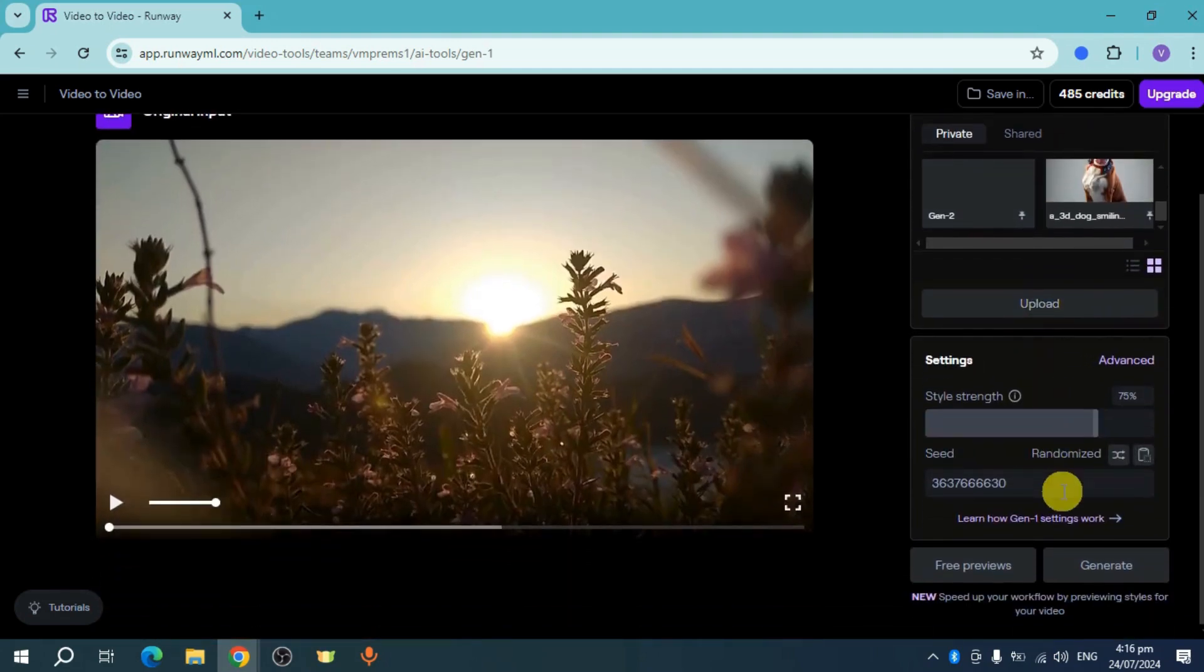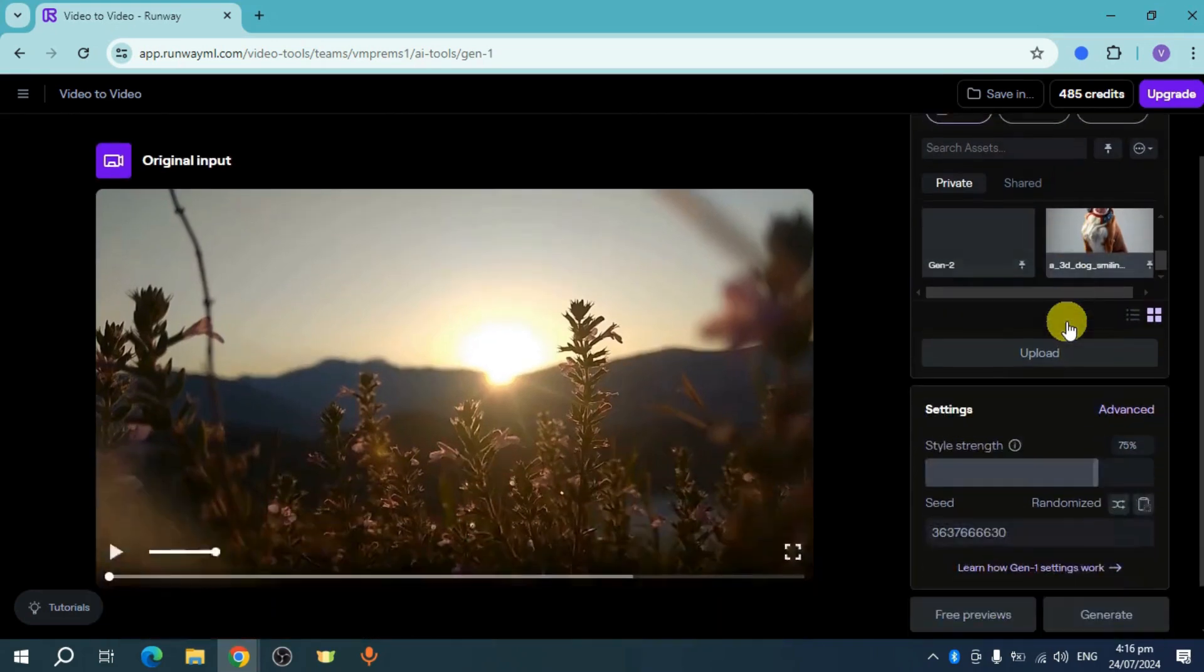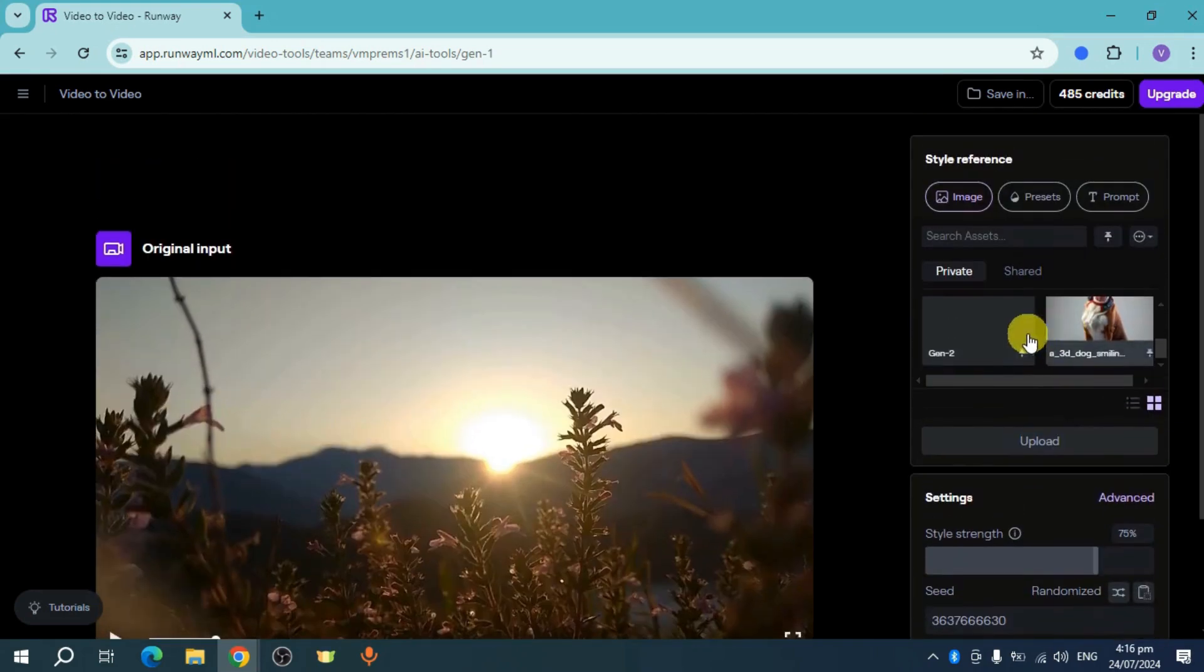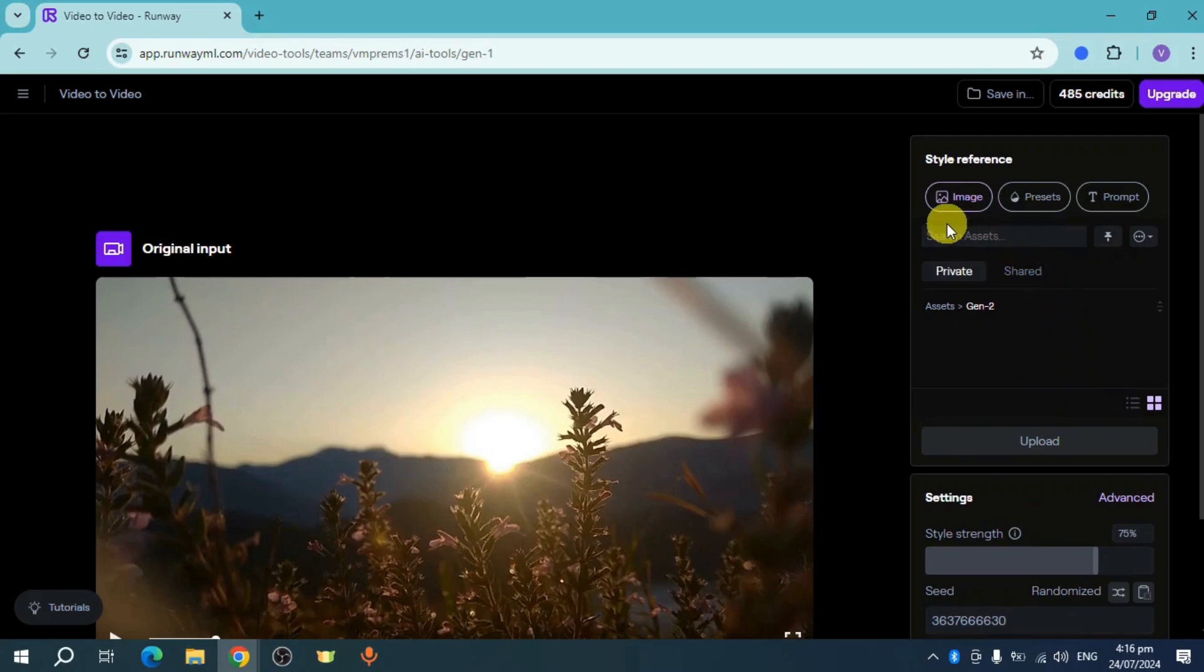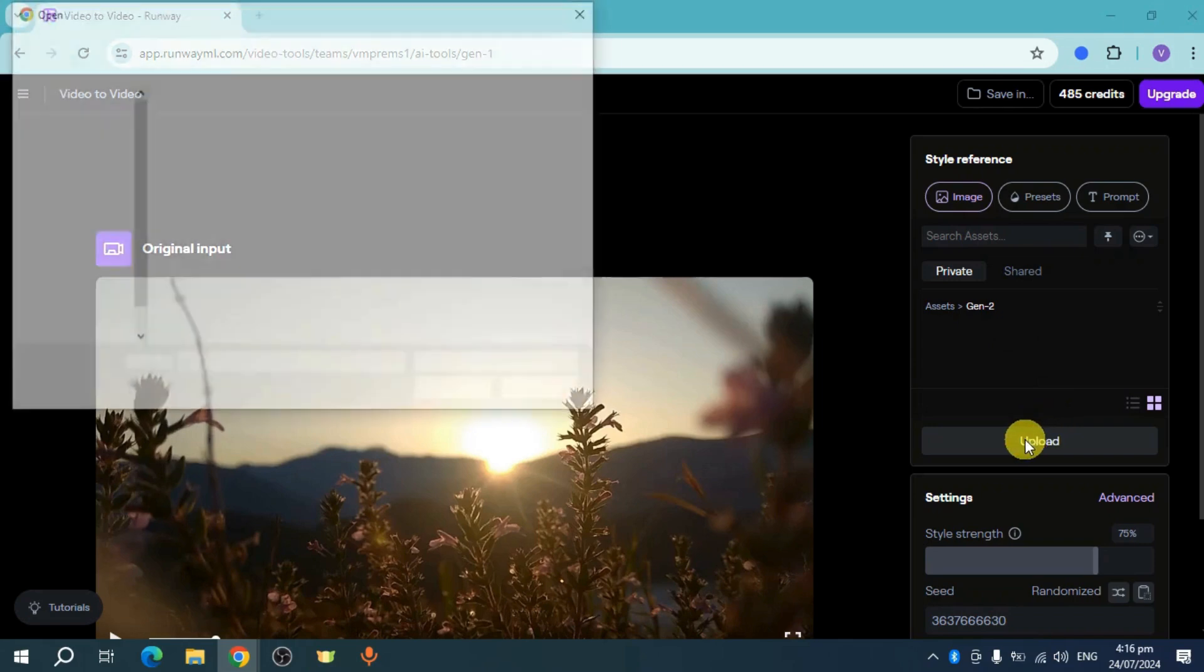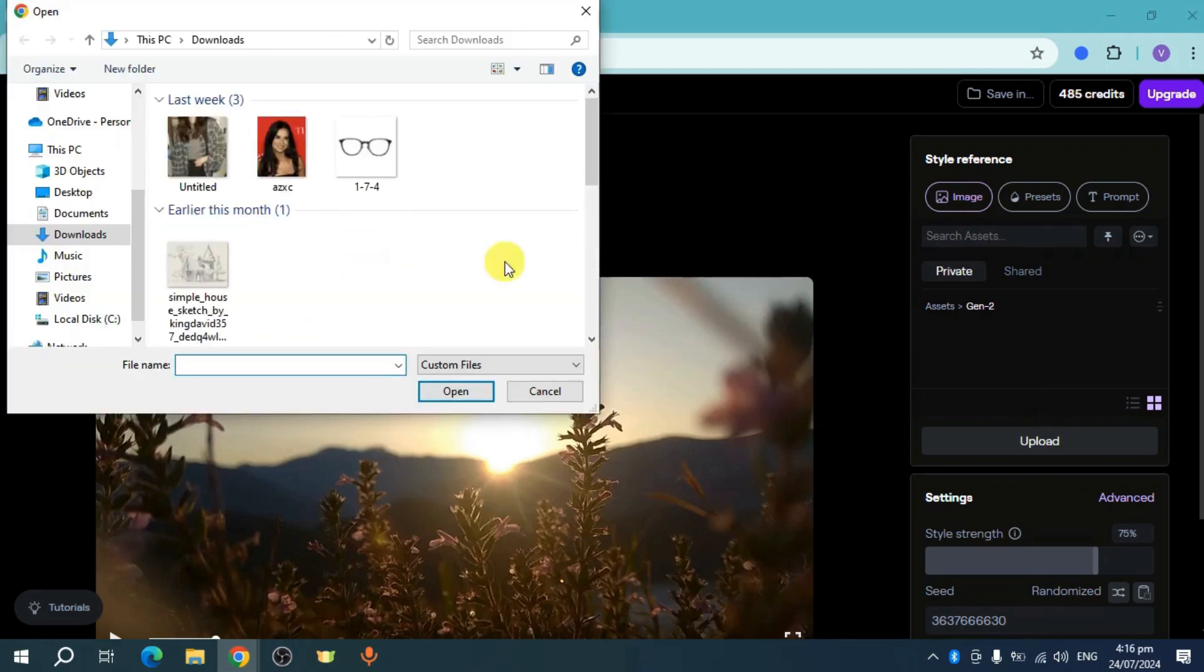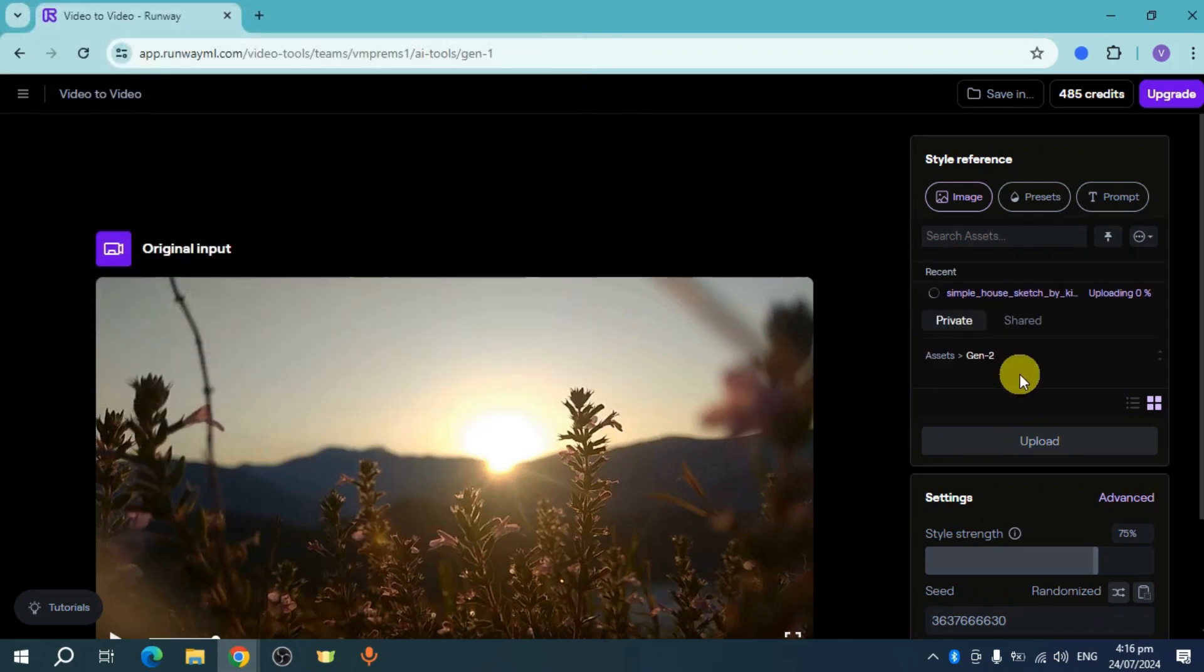Let's choose this Gen-2. Then you can see any assets you have. You can also upload a particular image that you have in mind from here. For example, let's choose this particular image which has a sketch backdrop.